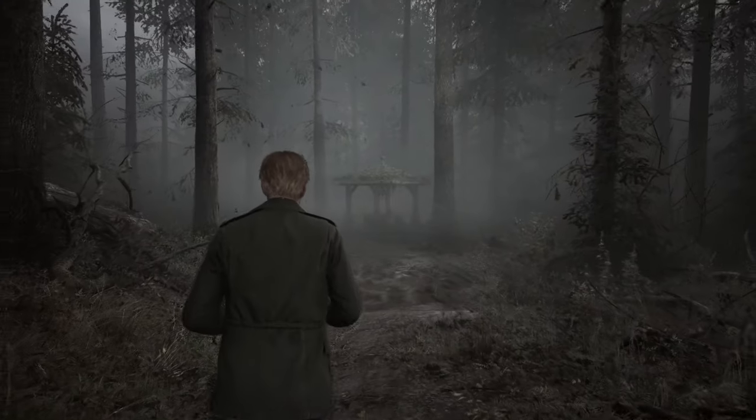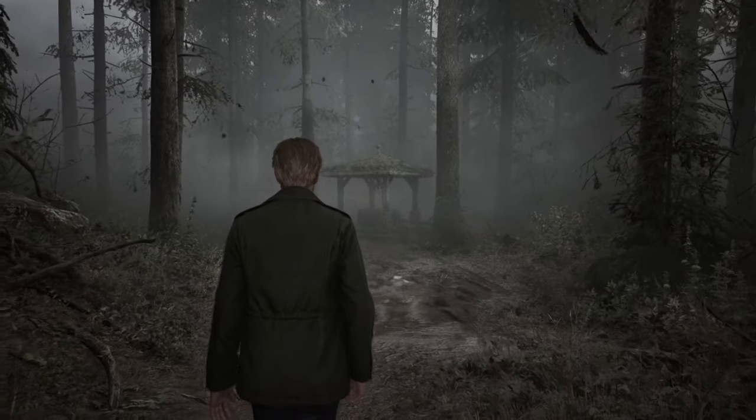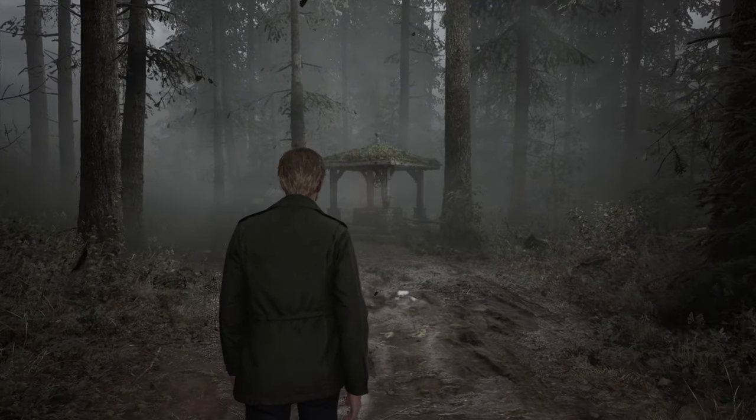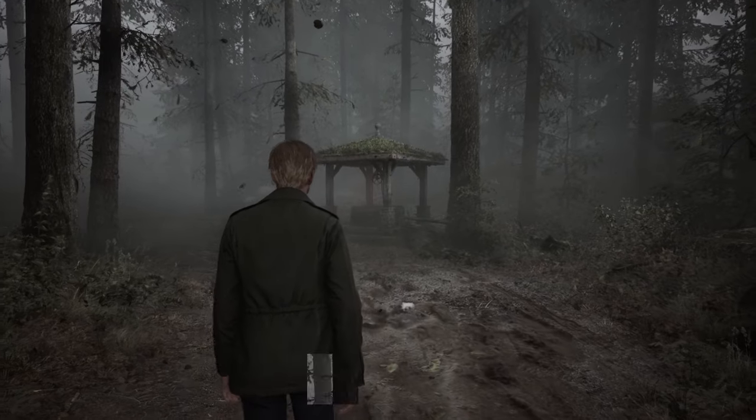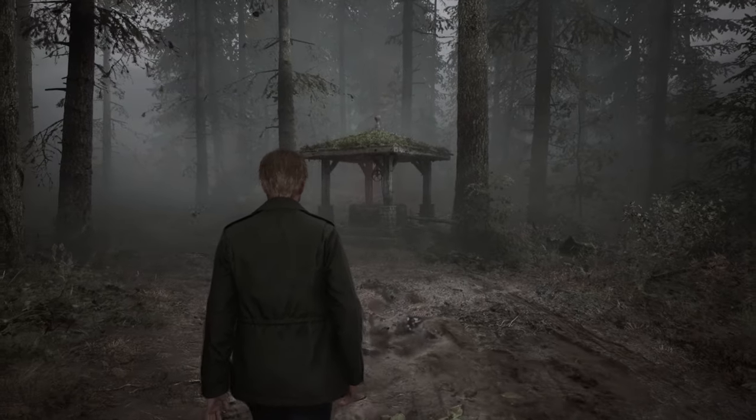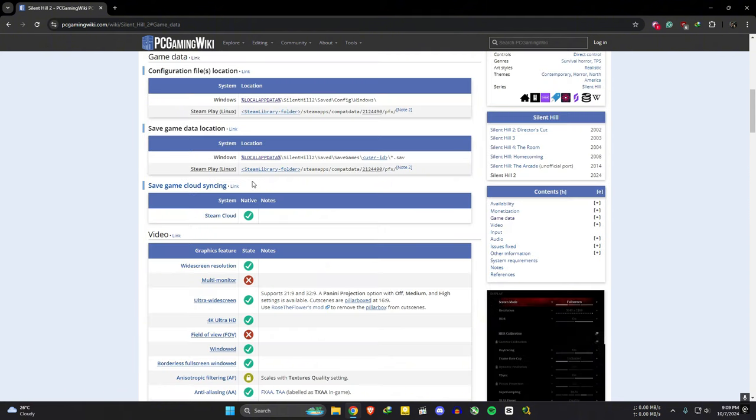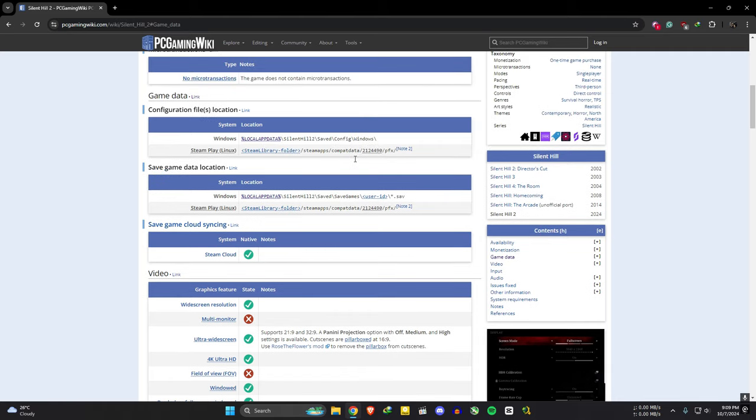To do this, you have to play the game at least once to generate this nvng.ini file. Then click on this hyperlink. In this configuration file location section, copy the windows path.